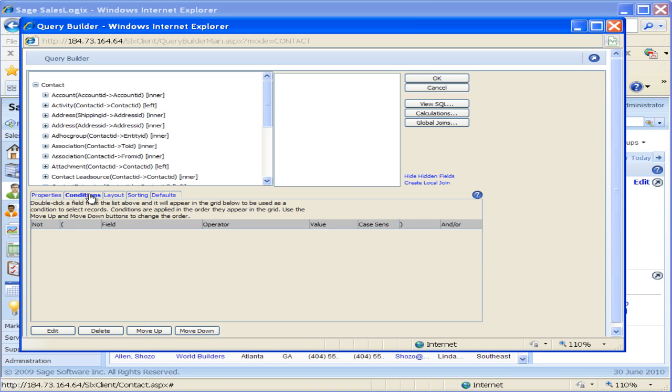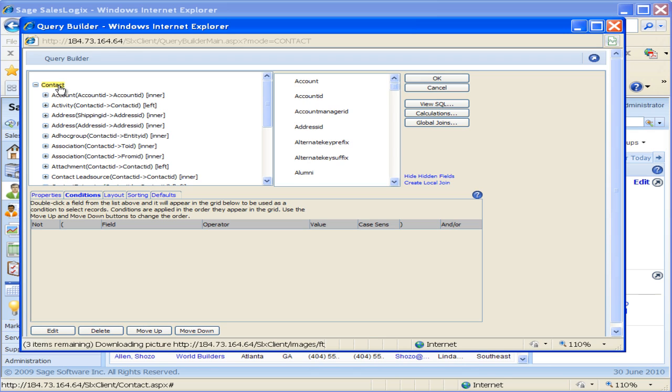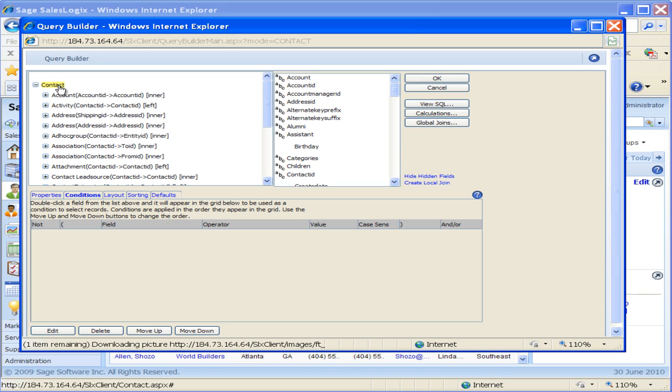In my conditions tab I need to set up the conditions for my group. I'm going to go up and highlight the contact table in the upper left portion of this screen. When I do that you notice that it shows me all the fields in that table on the right side of the screen.